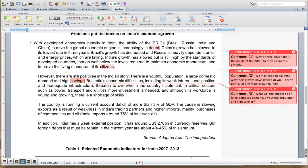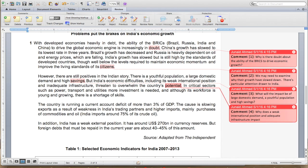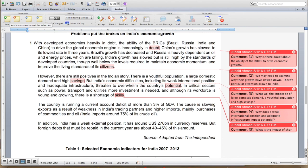India's economic difficulties — including its weak international position and inadequate infrastructure — threaten to overwhelm the country's potential. This is an analysis factor: why does a weak international position and inadequate infrastructure impact competitiveness or potential? You want to think about these as you go, because when they make a statement you don't just want to accept it — there's obviously a reason why they're telling you this. In critical sectors such as power, transport, and utilities, more investment is needed, and although its workforce is young and growing there is a shortage of skills. What is the impact of a shortage of skills?